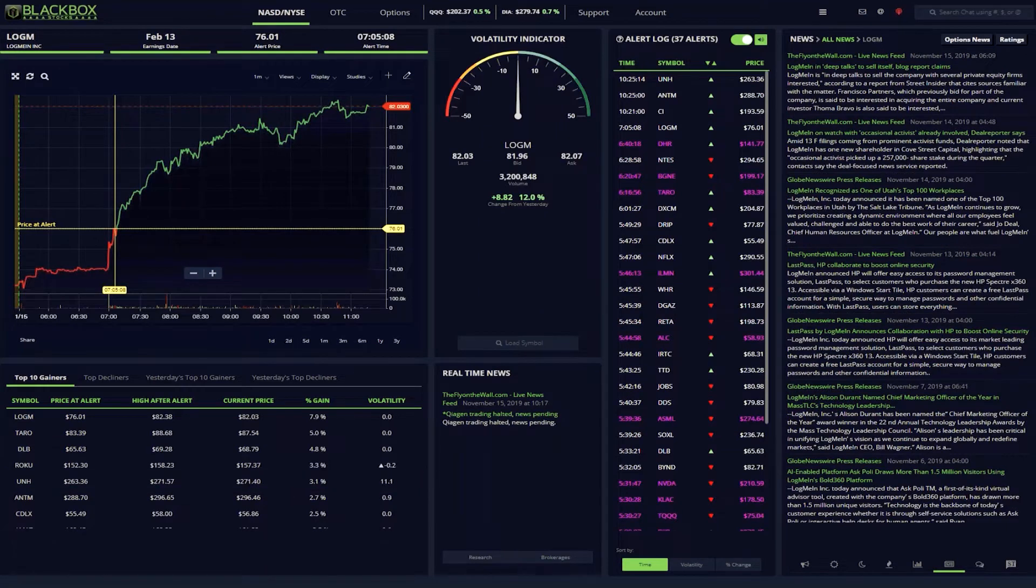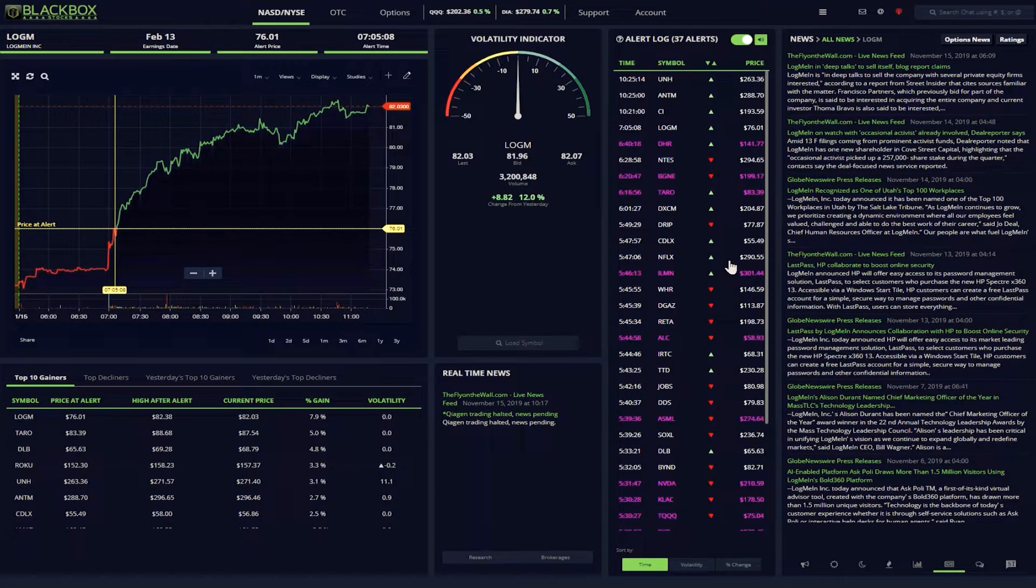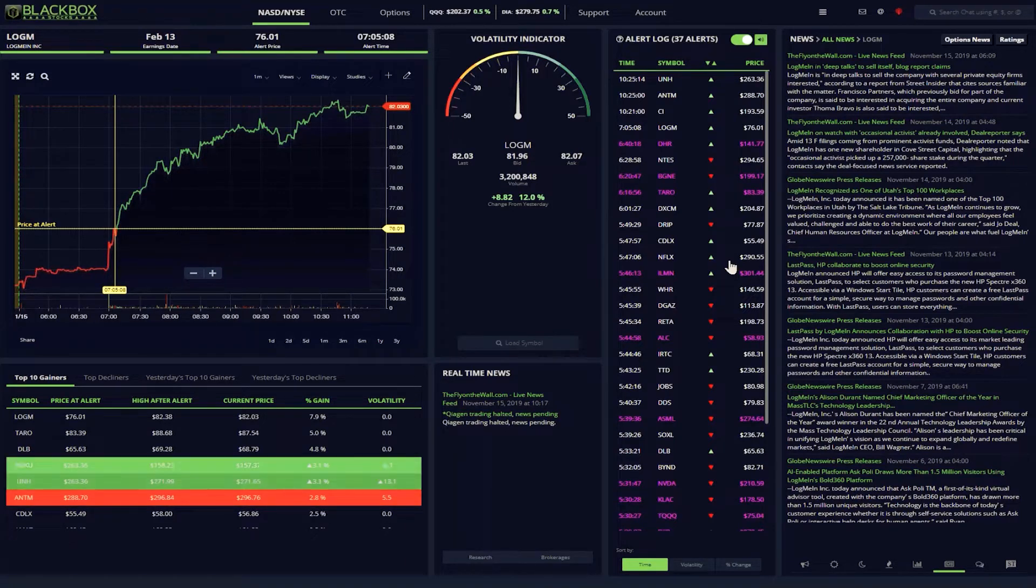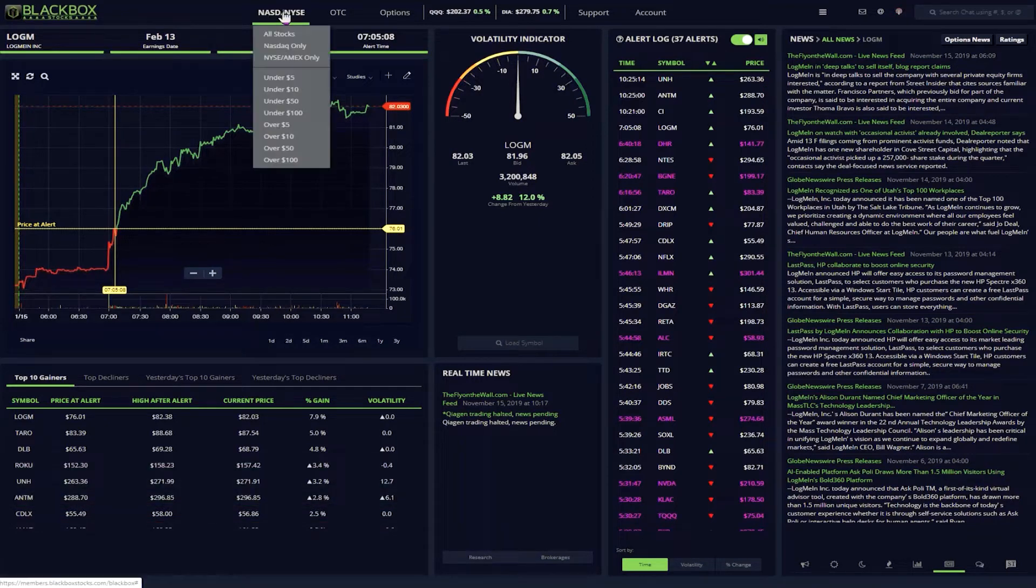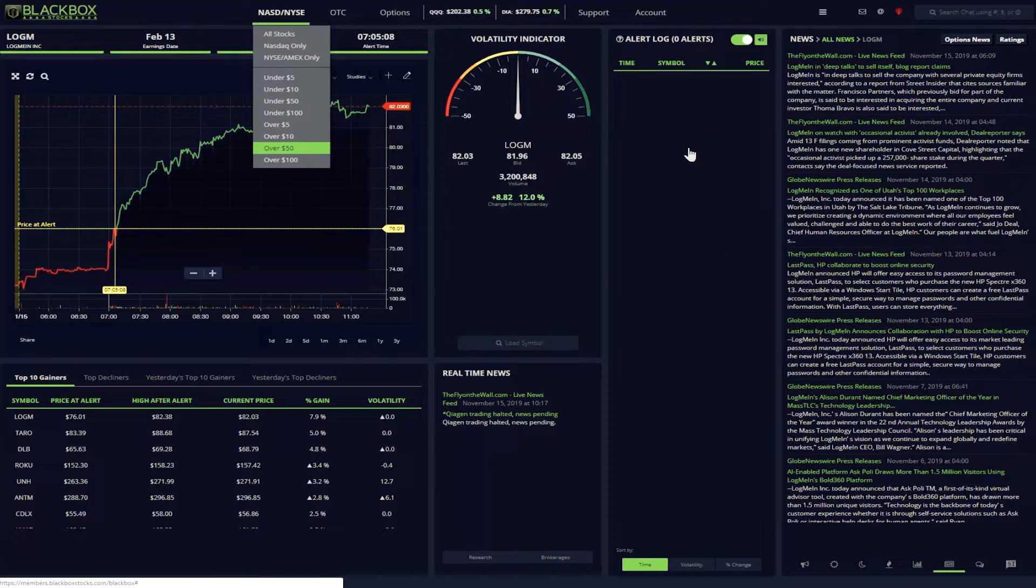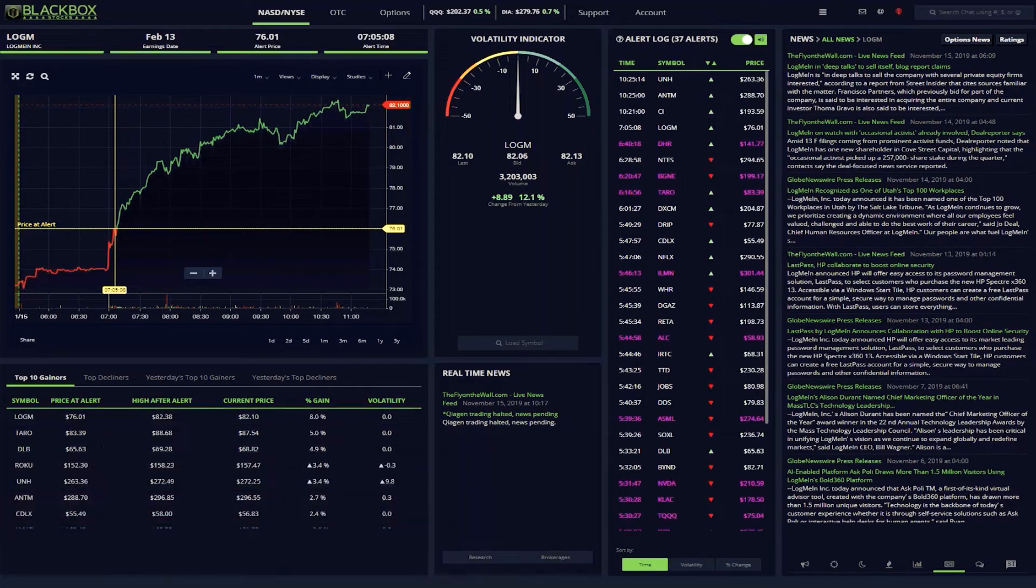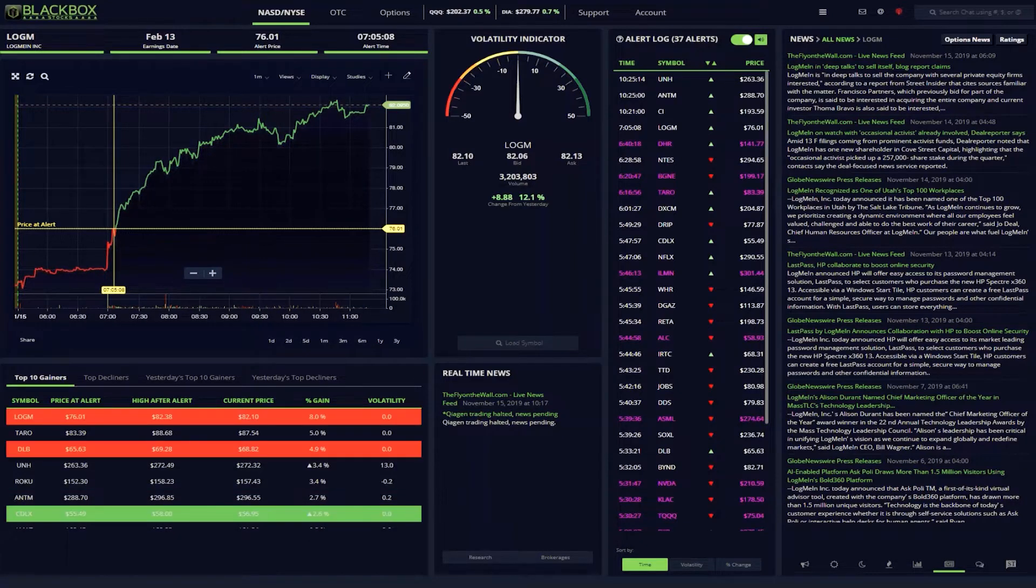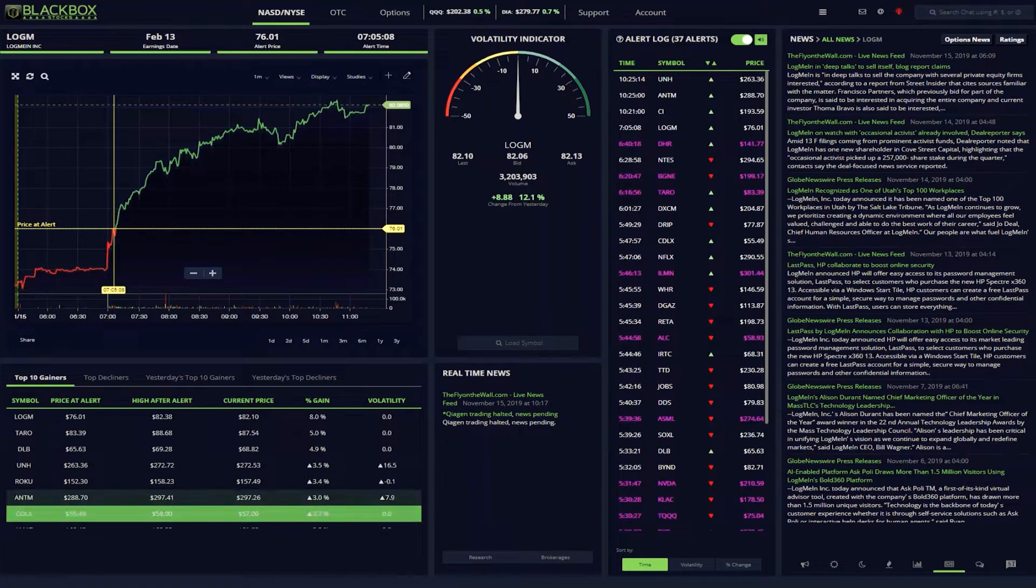Next, I go through the alert log. Here is where Black Box's proprietary algorithms kick in to do some of the research heavy lifting. I trade options on blue chip stocks. I can filter the system so that I see only the stocks that fit my trading criteria. I want to see over $50. The alert log then shows me all of the stocks that have alerted over $50.